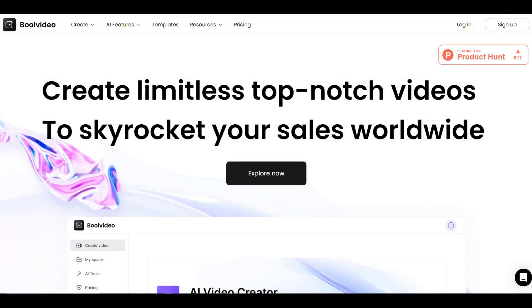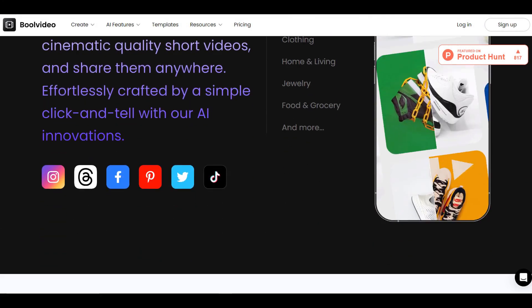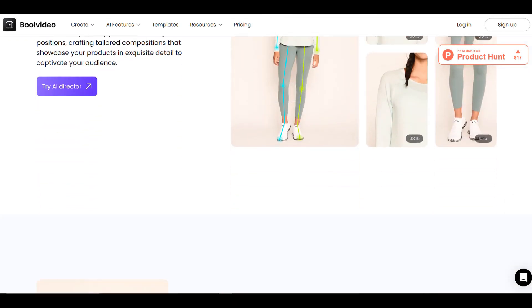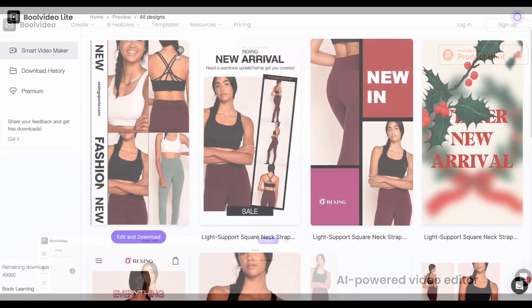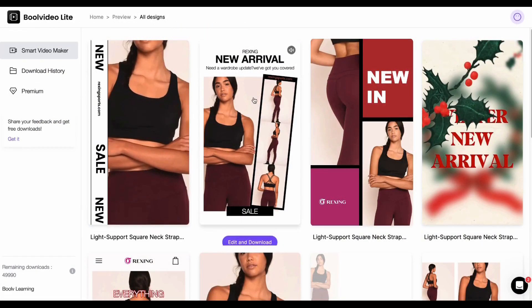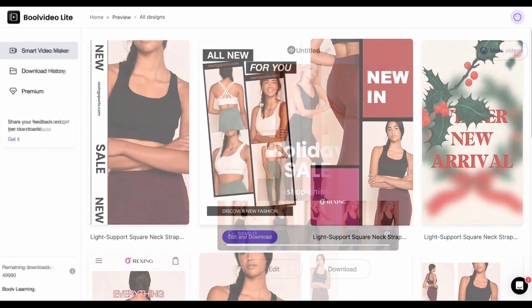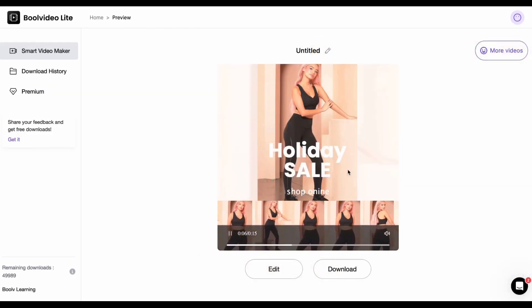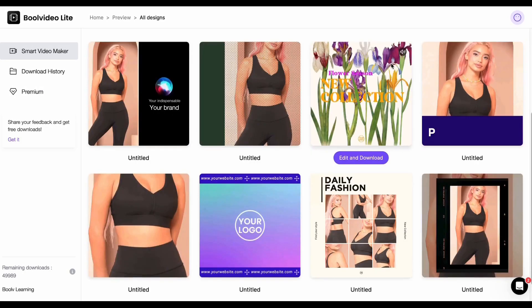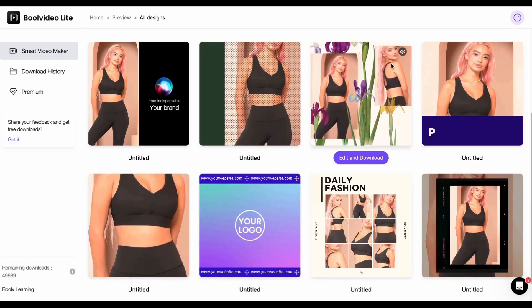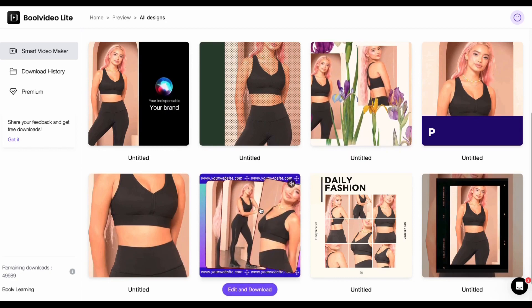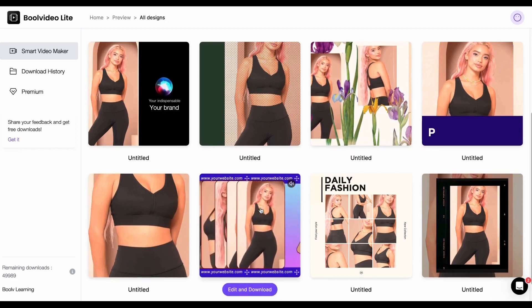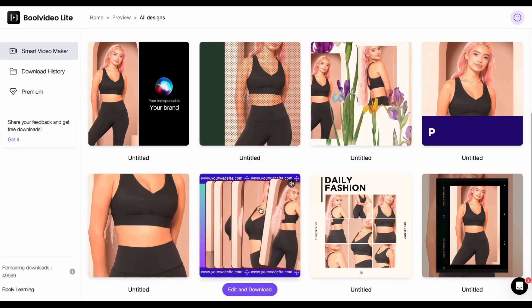To create these promo videos, we will be using a powerful AI video creation tool called Bool Video. With its intuitive interface, extensive library of customizable templates, and advanced editing features, Bool Video makes it easy to create eye-catching videos that showcase your products and captivate your audience. To get started, click on the link in the description below to try this tool.